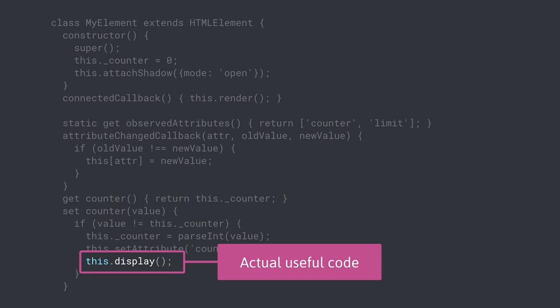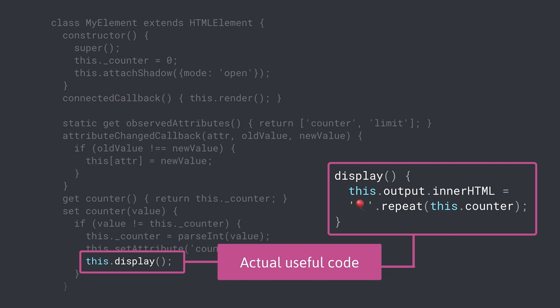Here's the setter: I reflect that attribute if I want to, then call display. What I do in display is take my counter and repeat an emoji balloon that many times — this is why images suck and emoji rules, because you can just innerHTML it. That's the code: a display function that gets updated. We didn't need a library to do this, it's a small element — but it was still a lot of boilerplate. Imagine if your element is enormous and you have 17 properties. That gets messy. This is where Polymer can help.